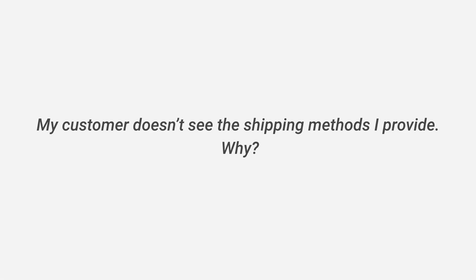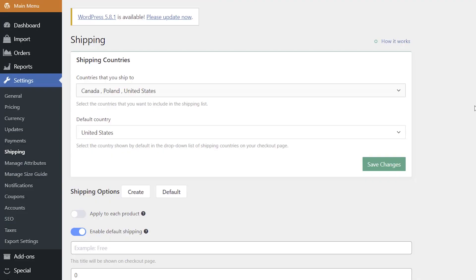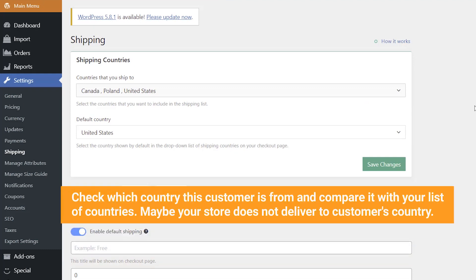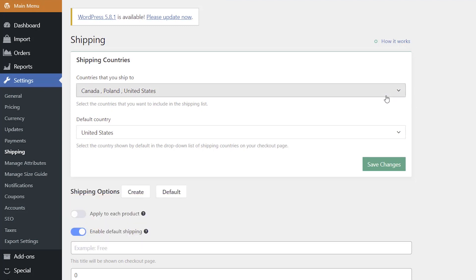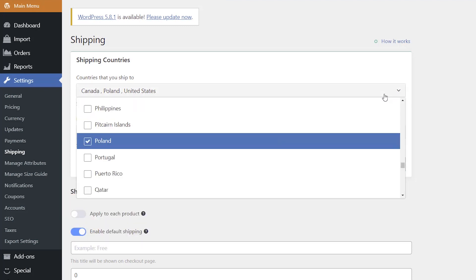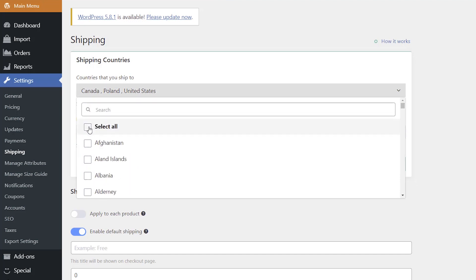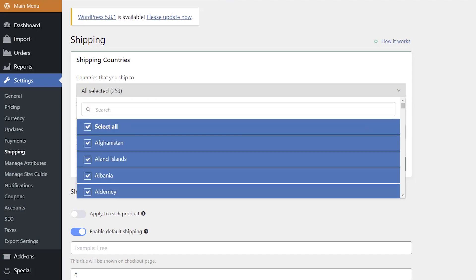My customer doesn't see the shipping methods I provide — why? This can happen if you have limited the list of countries you deliver goods from your store. Check which country this customer is from and compare it with your list of countries. Maybe your store does not deliver to the customer's country. If you are ready to deliver to the customer's country, you will need to remove the limitations, or apologize if you don't want to deliver to that country.